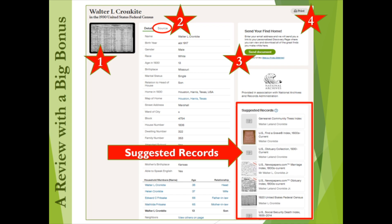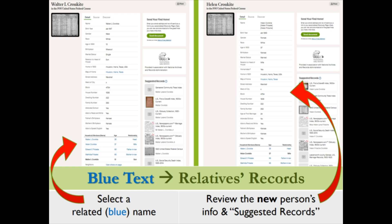The big Ancestry Library Edition bonus is highlighted by the red box to the far right. Once you select a record to review, the search engine will — whenever possible — produce a list of suggested records that also match your ancestor's information. This suggested records section can help you quickly access and review additional records, potentially extending your research. It gets better: after reviewing the suggested records for the 13-year-old Walter Cronkite, you can select another family member, like Walter's mother Helen Cronkite, from the blue list of others living in the household. Once you select Helen's name, her information from the same 1930 census is displayed, and the suggested records to the right change to match Helen's information, allowing you to potentially jump back one more generation in your research.